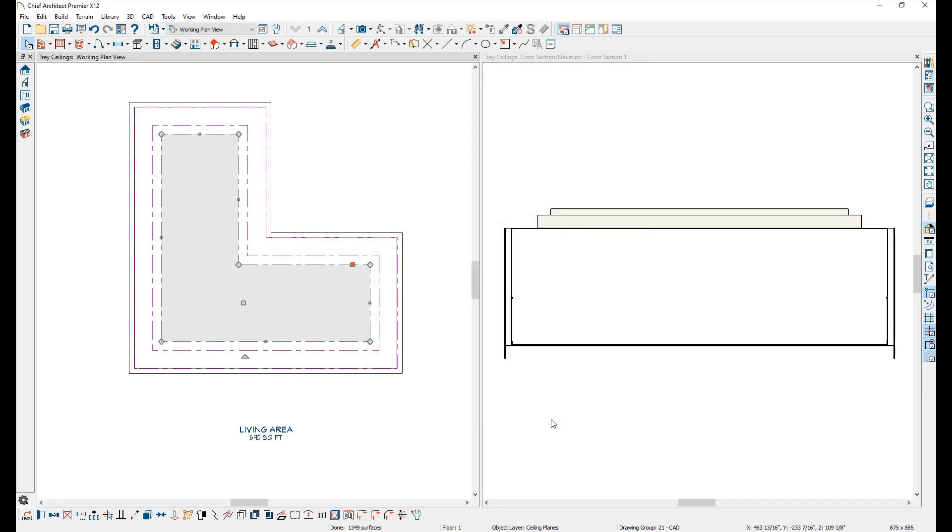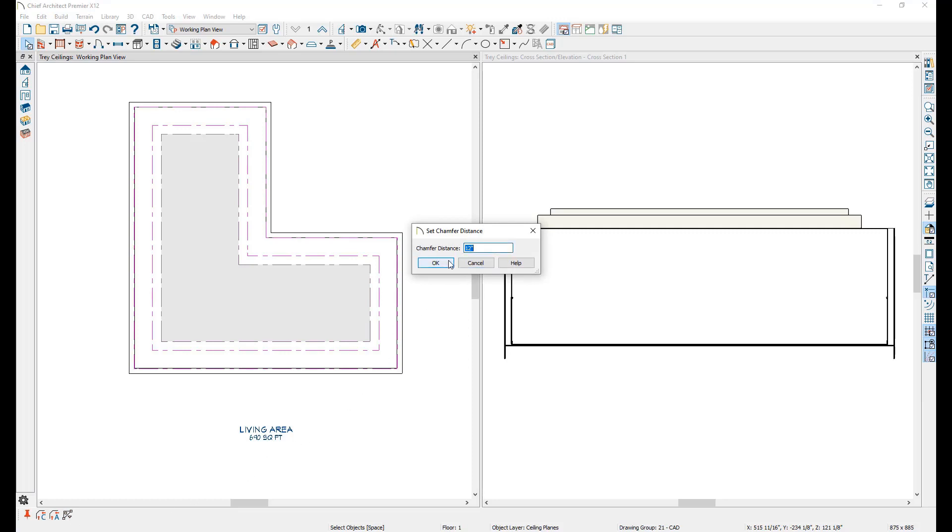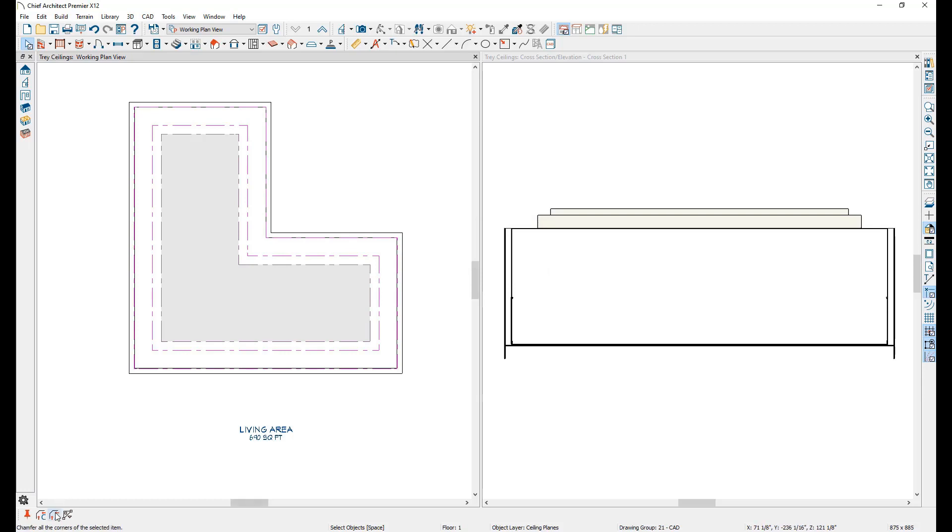Once a tray ceiling is drawn, it can be customized to fit the needs of your project. For example, you can chamfer the edges of the tray ceiling. Simply select the tray ceiling, click on the Chamfer Lines Edit button, set a chamfer distance, then click the Chamfer All Corners button. Chief will automatically chamfer each of the corners at the set distance.